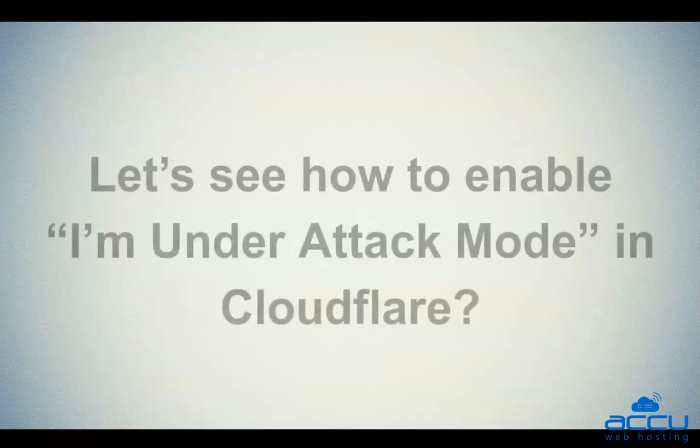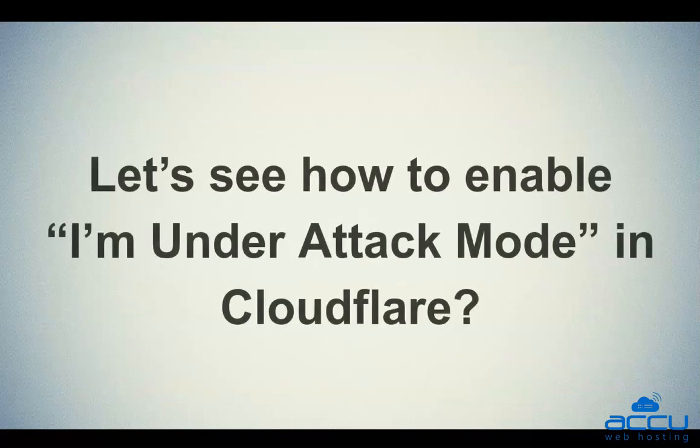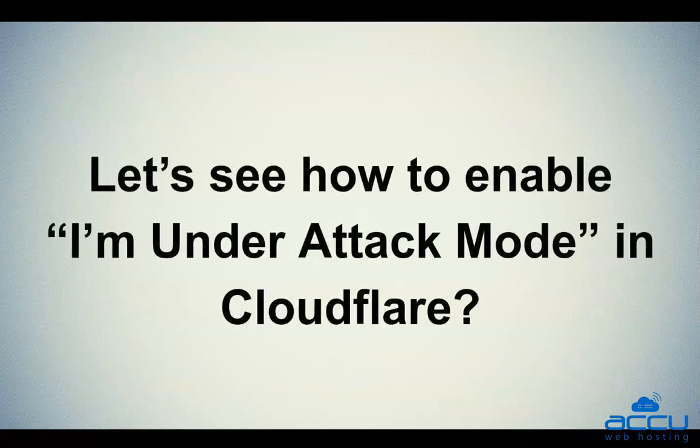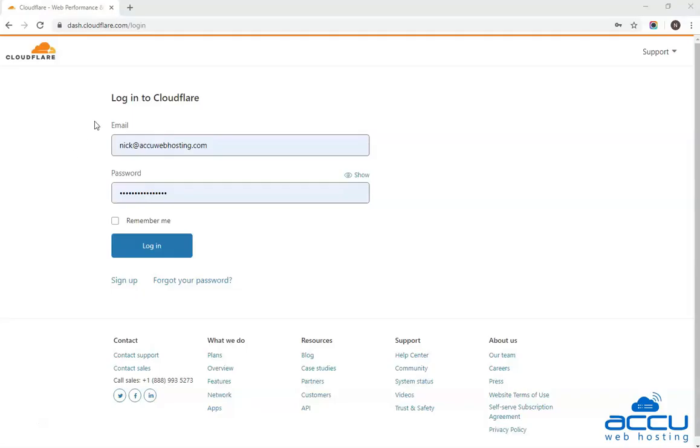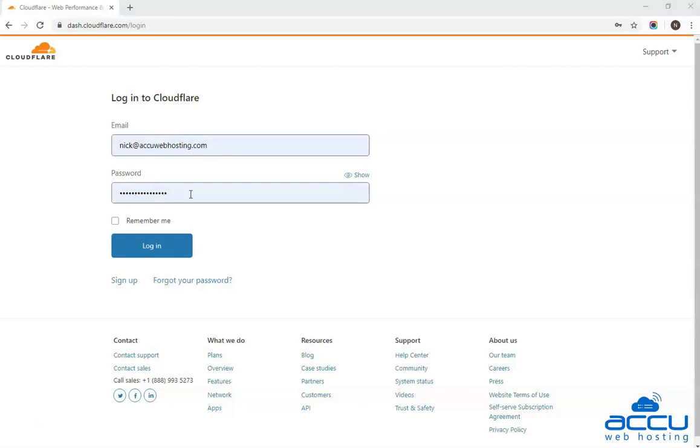Let's see how to enable I Am Under Attack mode in Cloudflare. First of all, you have to login into your Cloudflare account. Here, we have used our demo Cloudflare account to show you how to enable it. Once you have entered the email address and password in their respective fields, click on the login button to login into your Cloudflare account.